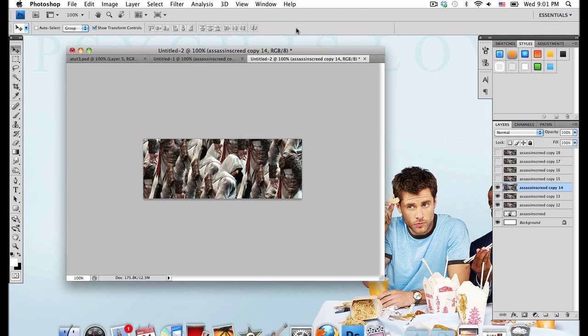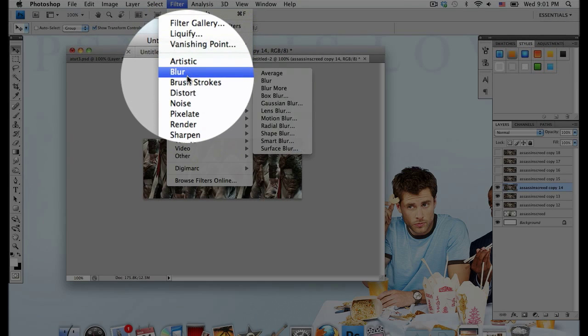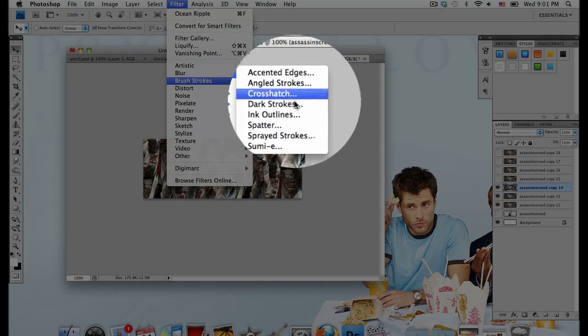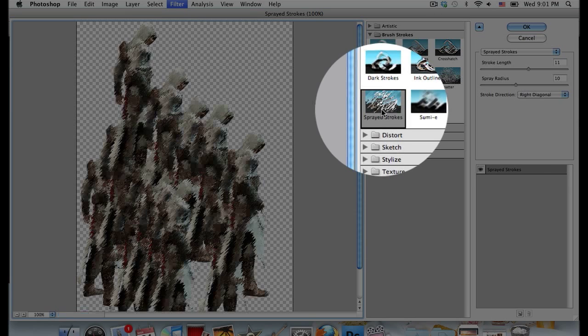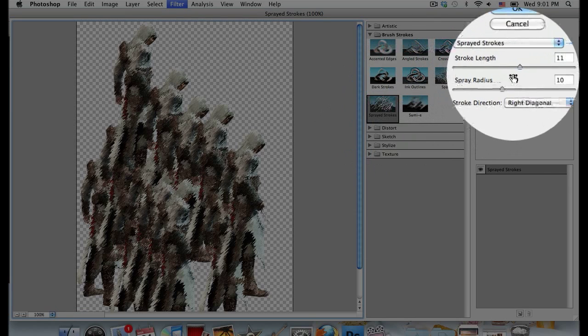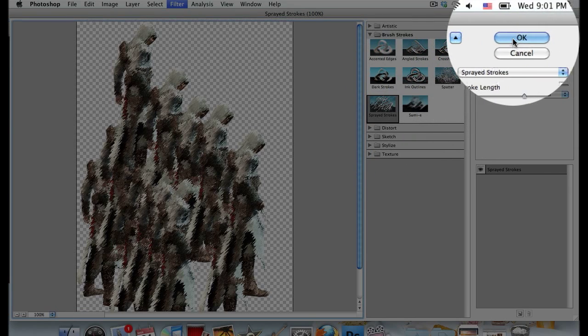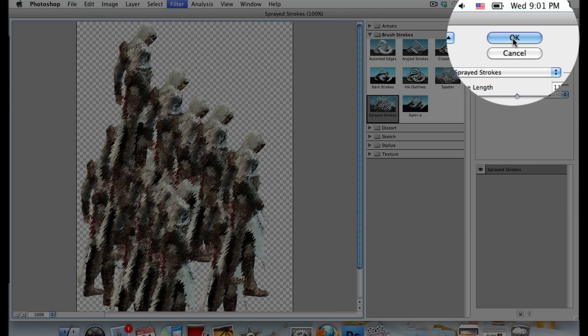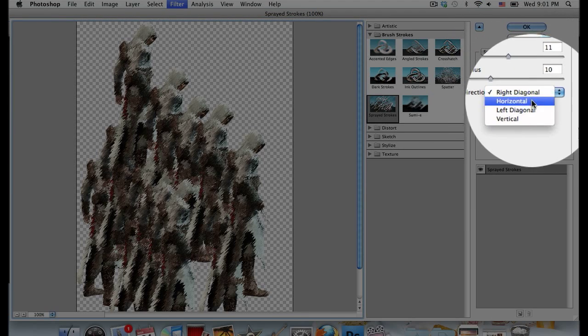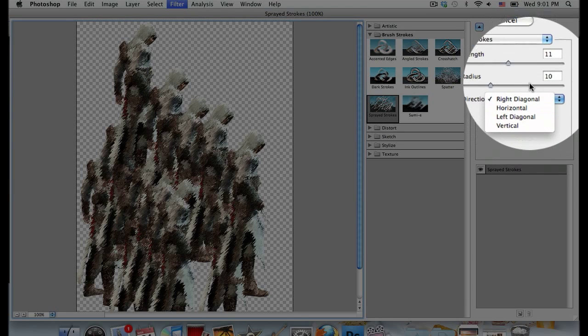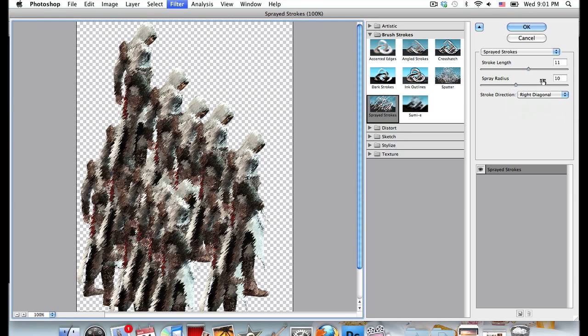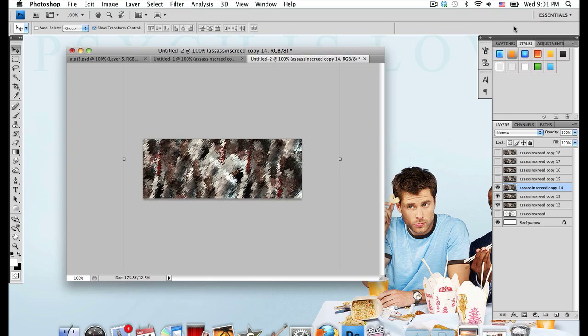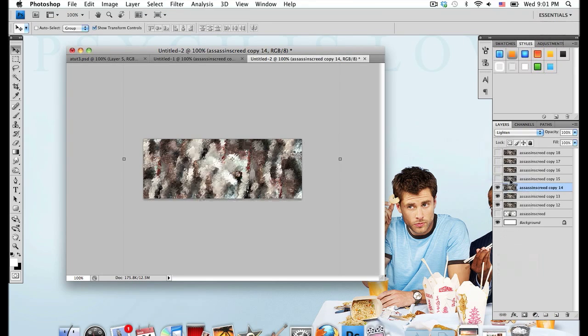Go to the layer above that, unhide it and go to Filter, Brushstrokes, Sprayed Strokes. I'm going to go with a stroke length of 11 and a spray radius of 10. For stroke direction I'm going with right diagonal, but you might want to change that depending on what you think looks best and helps your signature flow. Set that layer mode to Lighten again.